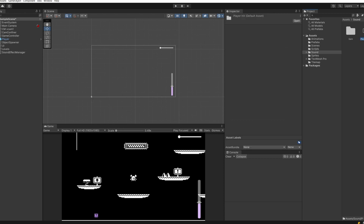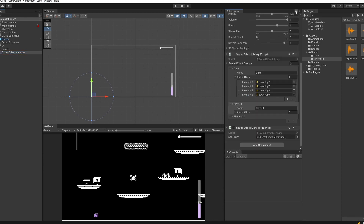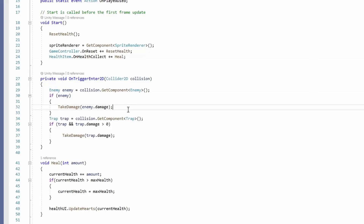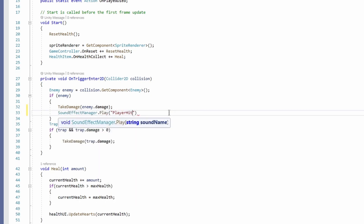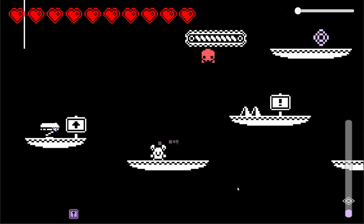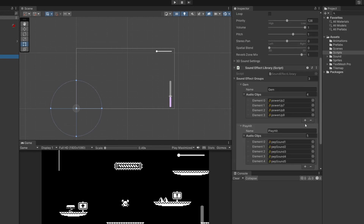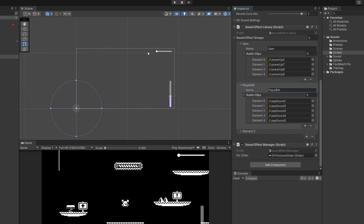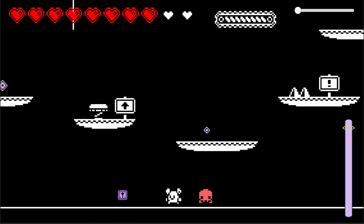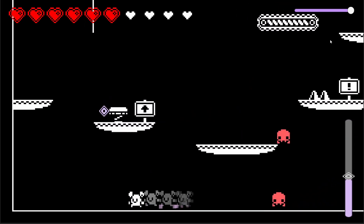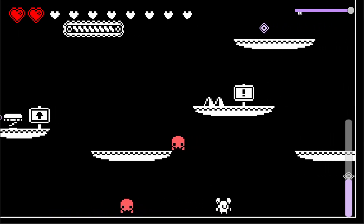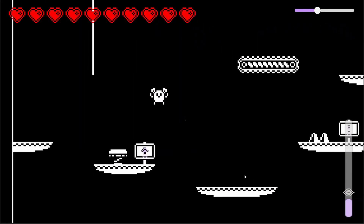For player hit, add another element, create a folder, drag in sound effects, and in the player health script call SoundEffectManager.Play passing in "player hit" when taking damage. Let's press play — picking up a gem makes a sound. Getting hit didn't work at first because "play hit" was typed instead of "player hit". After fixing that, both gem pickup and player hit sounds work correctly, and the volume slider smoothly adjusts from max to quiet and back.